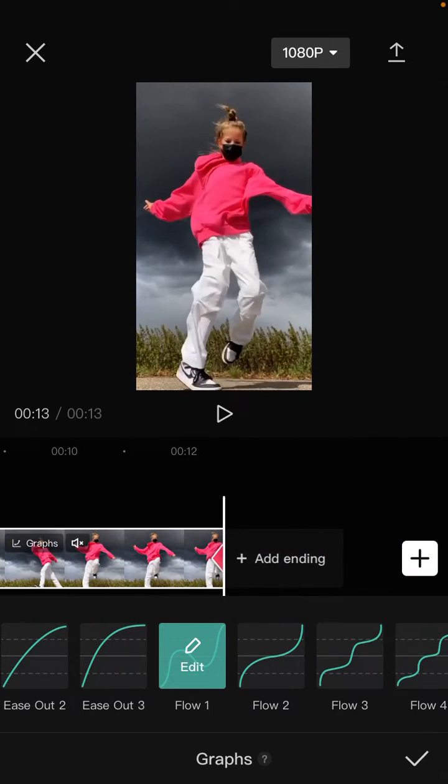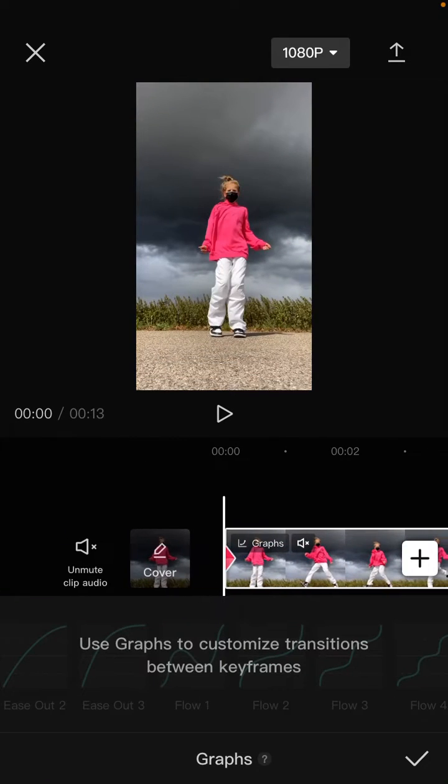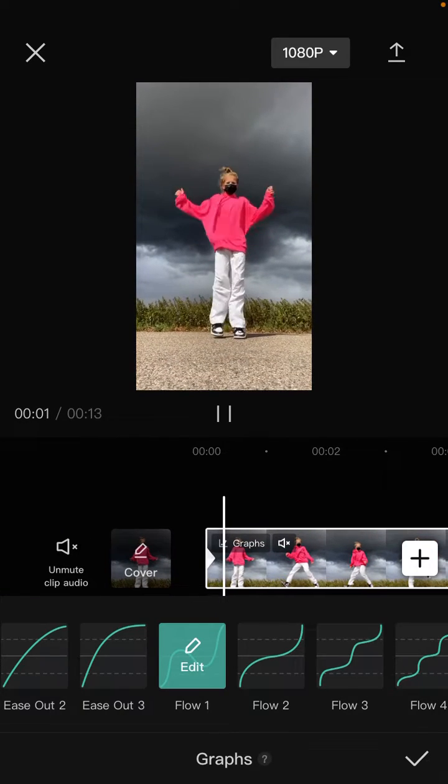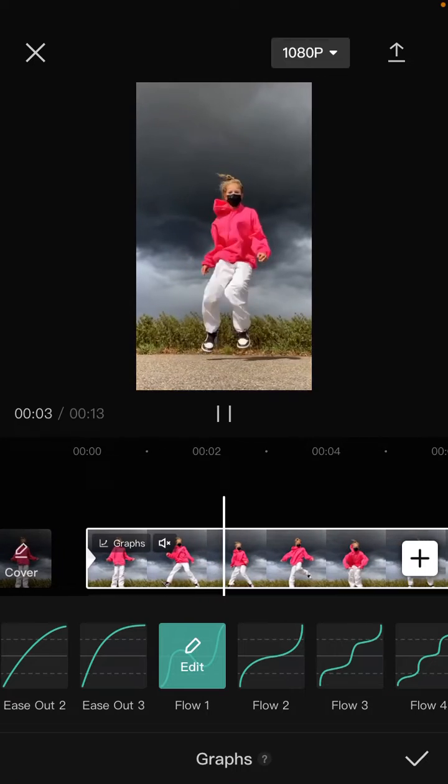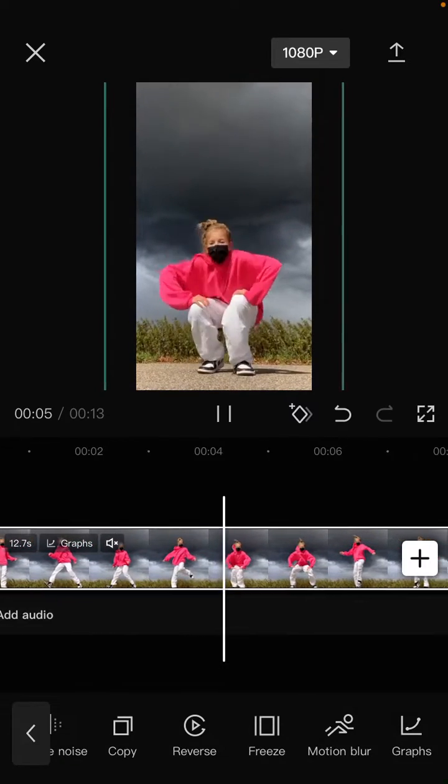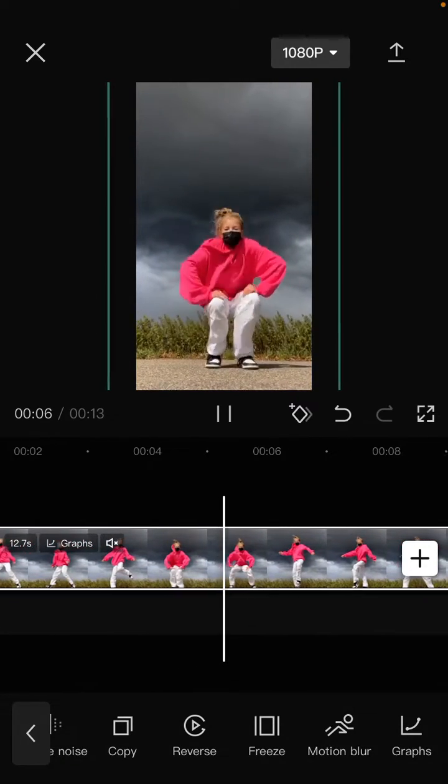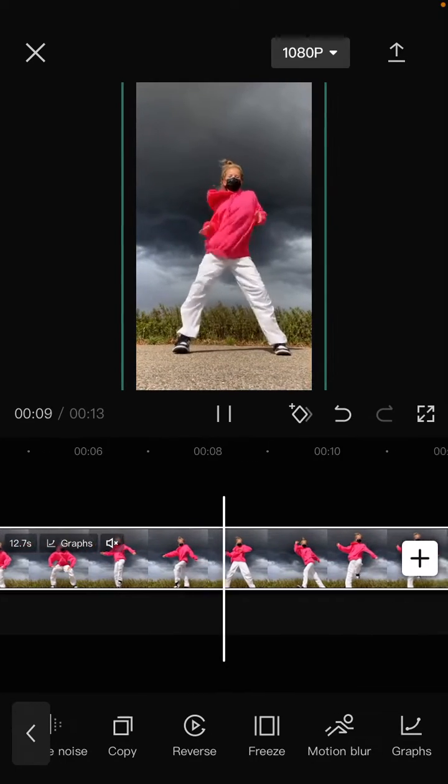...smooth zoom. Here just click the checkmark and tap on the export button in the top right corner.